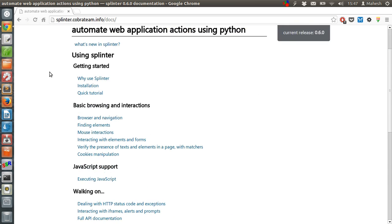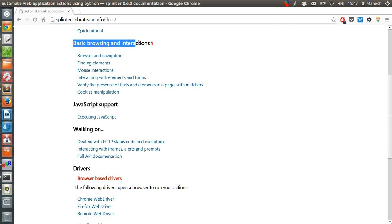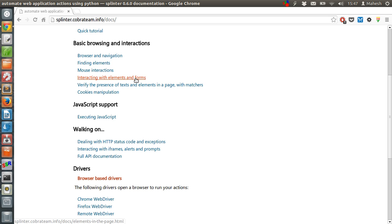Also, if you just want to stick your testing to Firefox, you can have basic browsing interactions like navigation. You can find elements, mouse interactions, interacting with elements and forms, so that you can execute login, logout, and account creation related scripts.